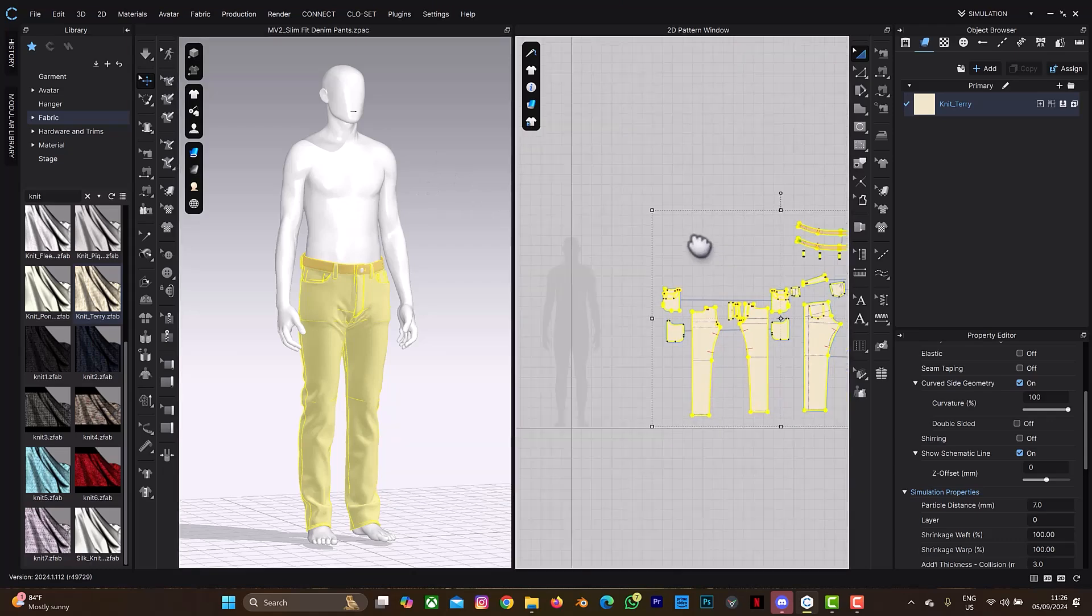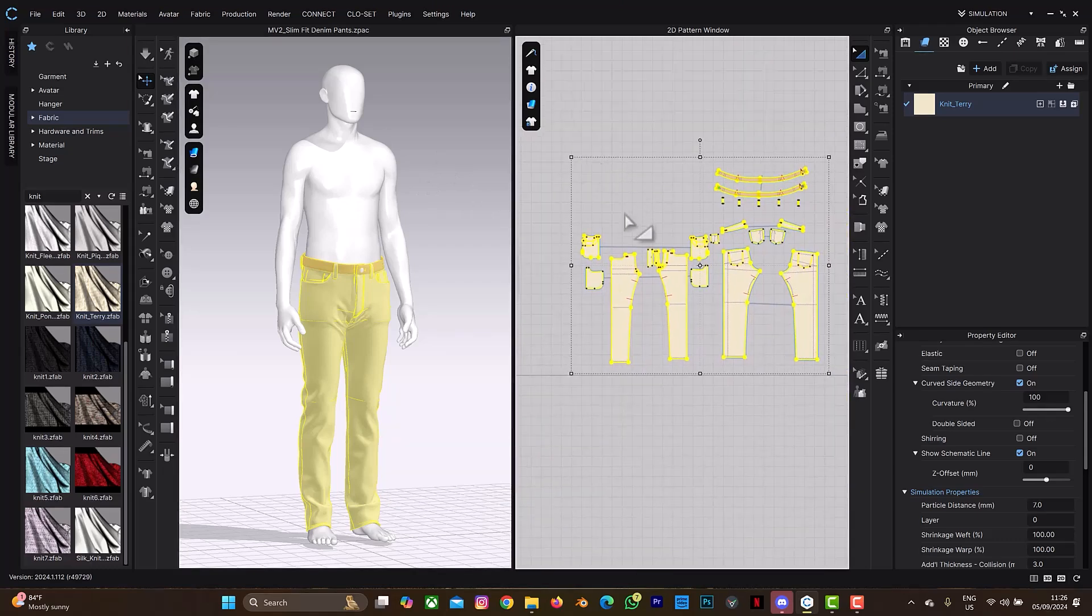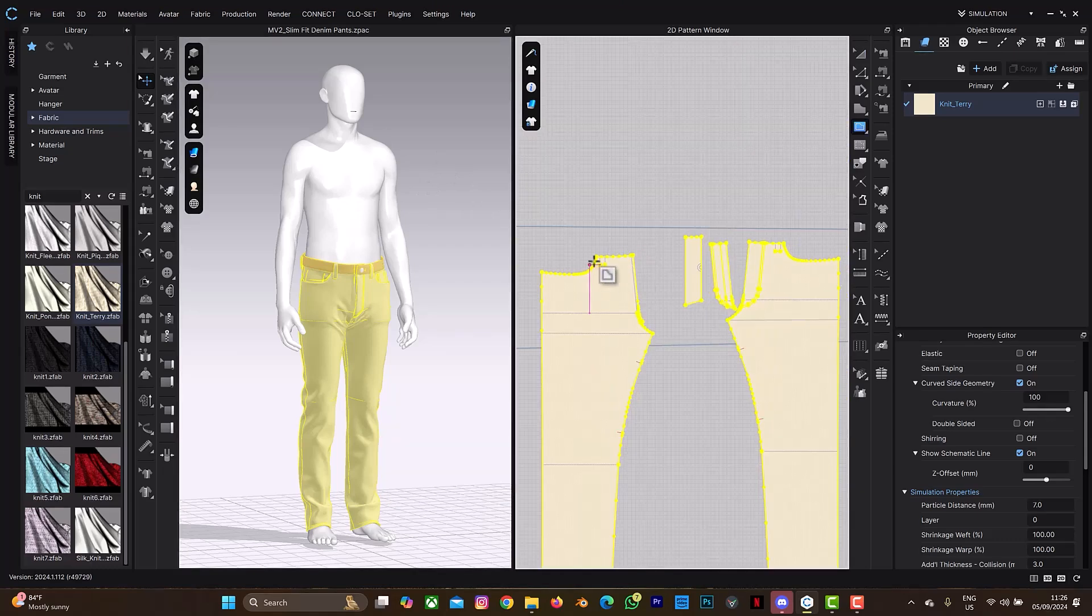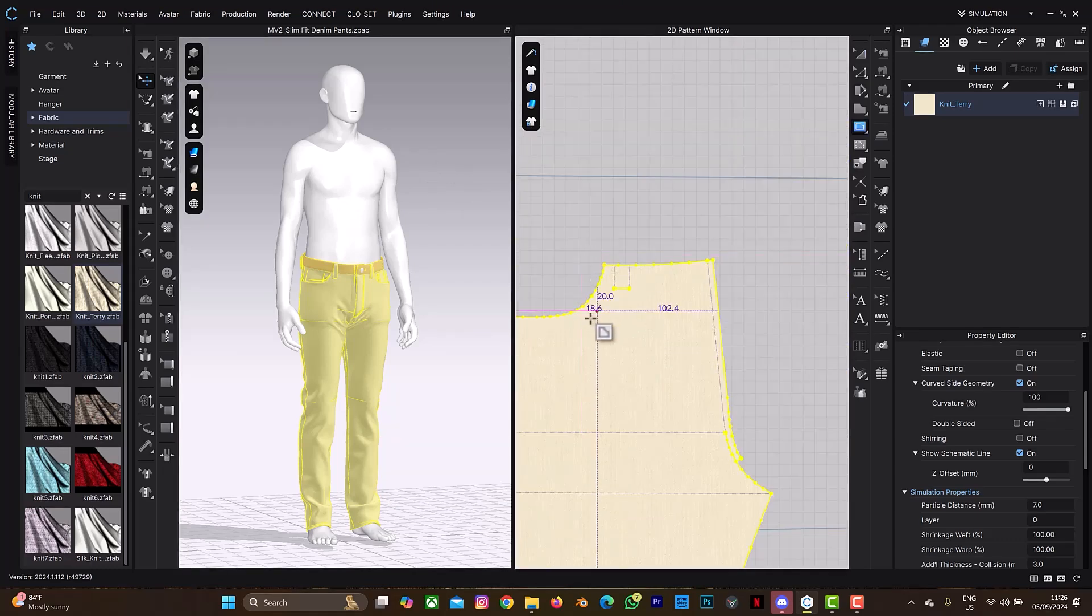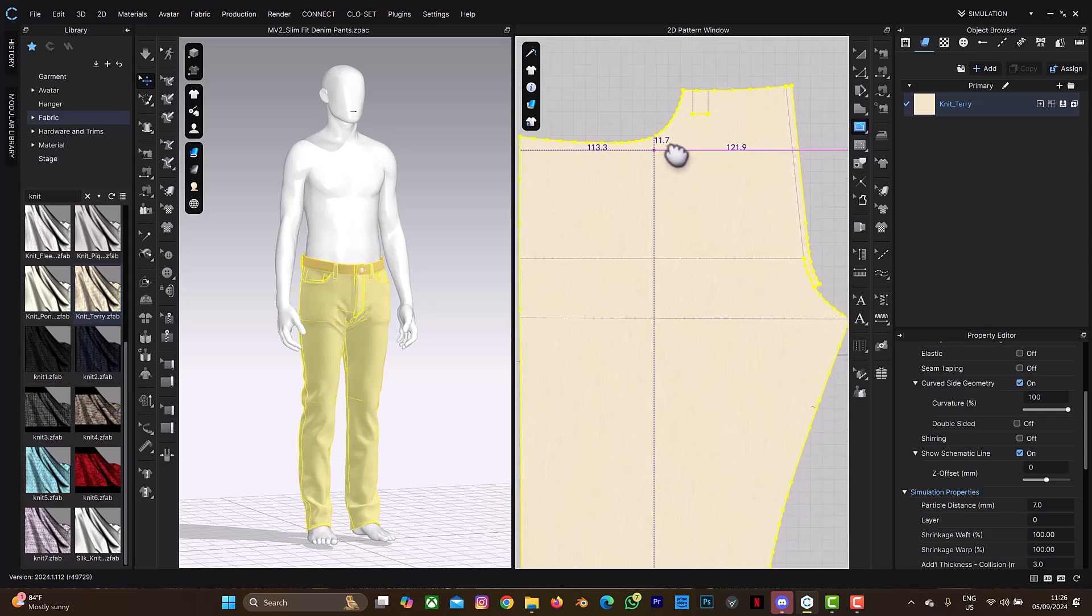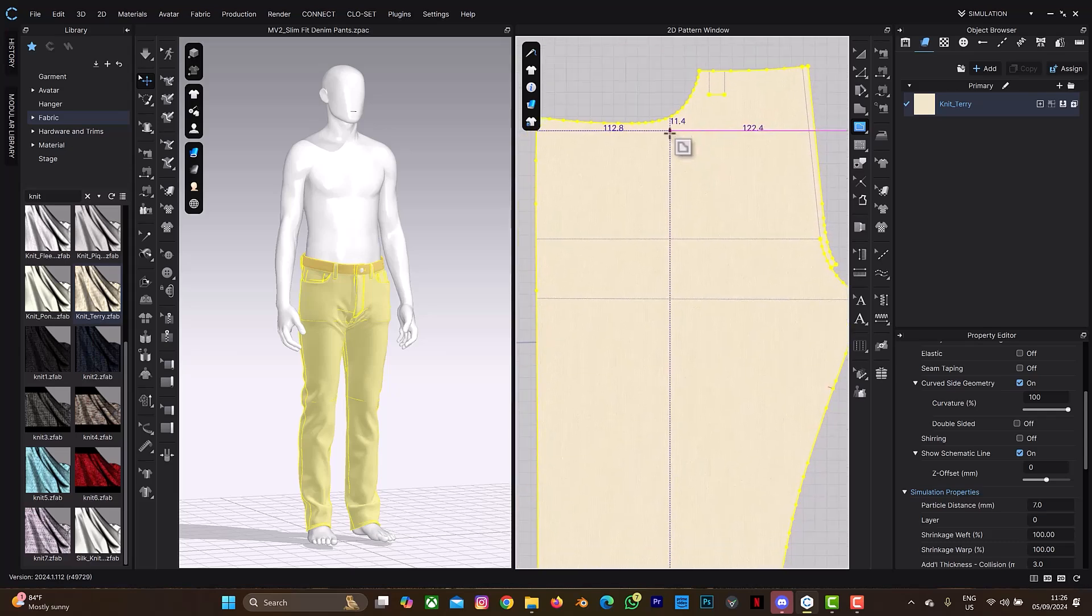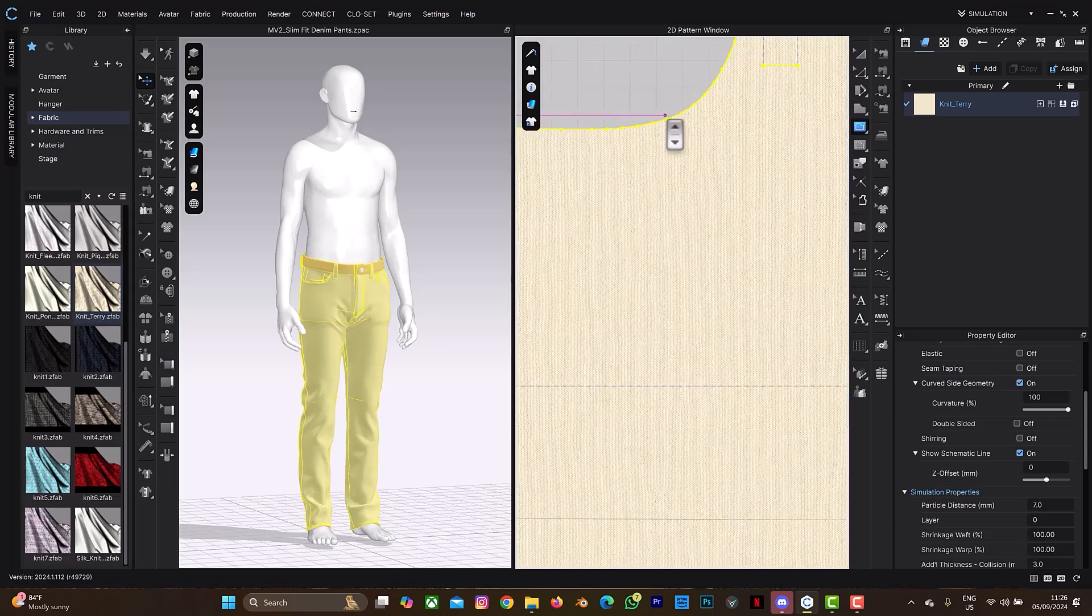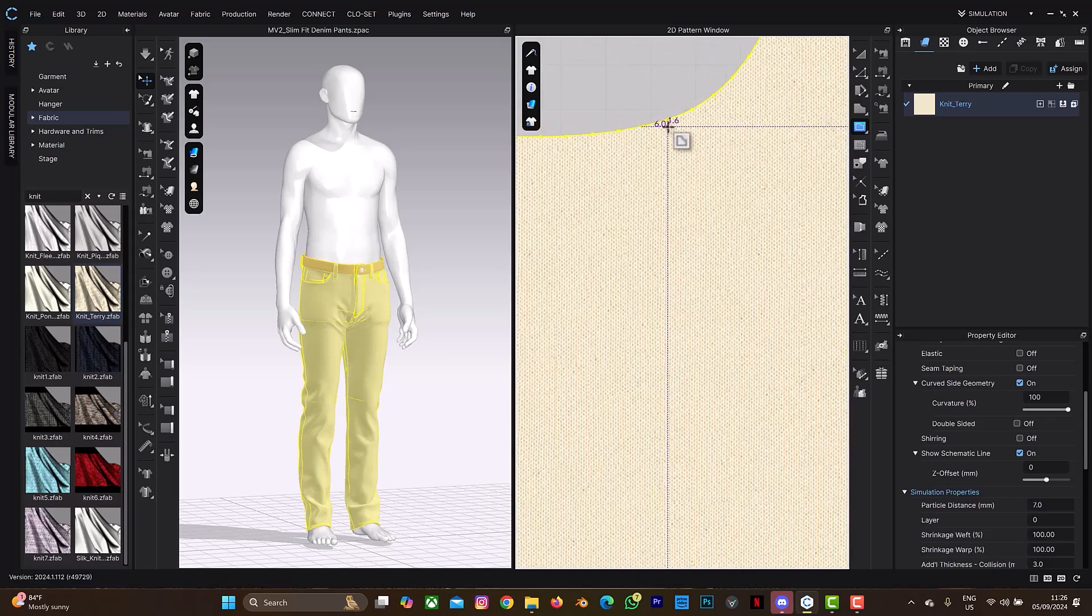So what we'll do first is to add an internal line. Select G on your keyboard—G is the shortcut to add an internal line—and pick where you want to start your line from. Let me select one of these curve line points.